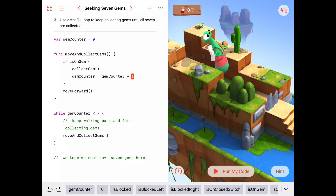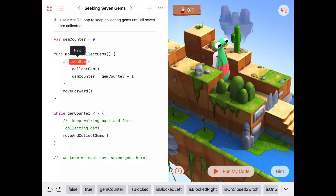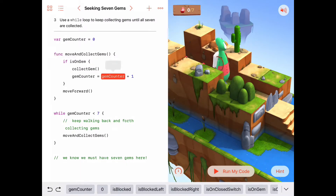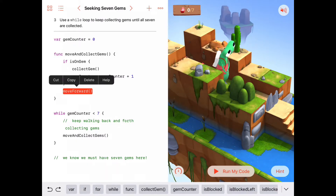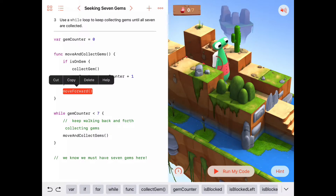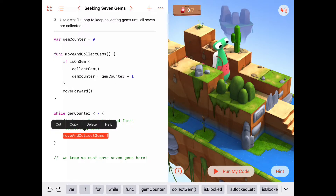So now moveAndCollectGems says: let's look and see if we're on a gem. If we are, we're going to collect that gem, increment our gem counter, say we have one more gem, and then move forward. Okay, let's give that a try and see what happens here. We're not quite done yet, but let's just watch and see what happens at this point.